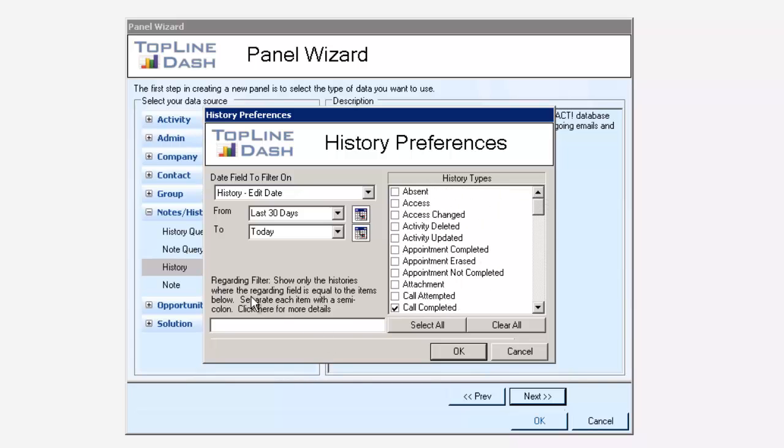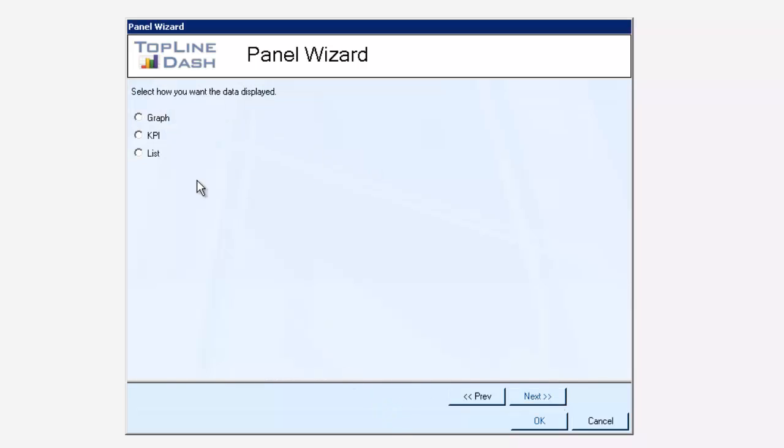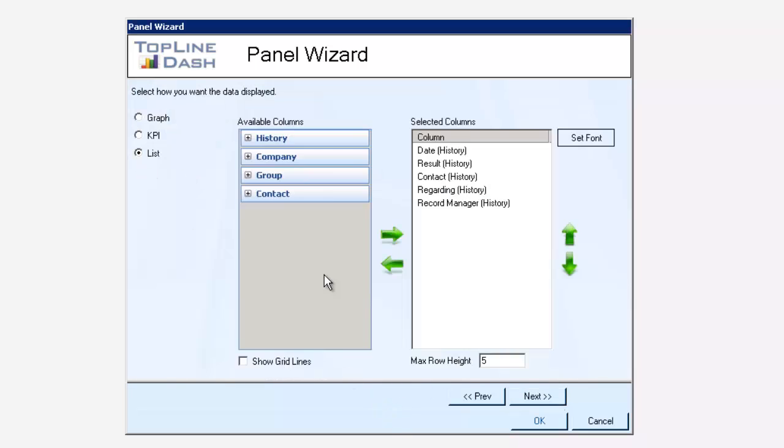And by the way, you can even come down below and enter some information that it will search for in the regarding field. So you can filter it and separate the items so that the regarding field is also a filter for this. So I'm just going to leave that blank.